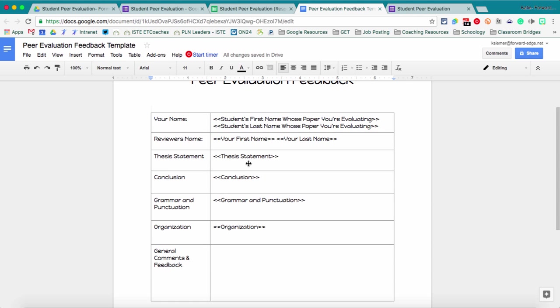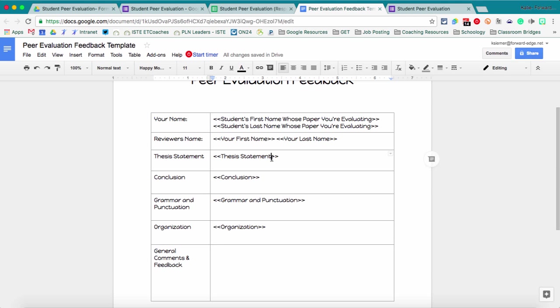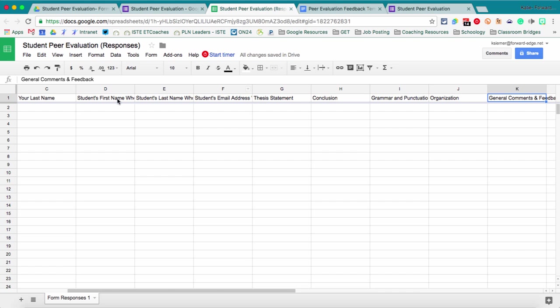So here I've got my peer evaluation feedback document and it's set up for the student's name, the reviewer's name, and then all of my information. So here is for instance my thesis statement question. This thesis statement with these little brackets here, chevrons, are called tags.